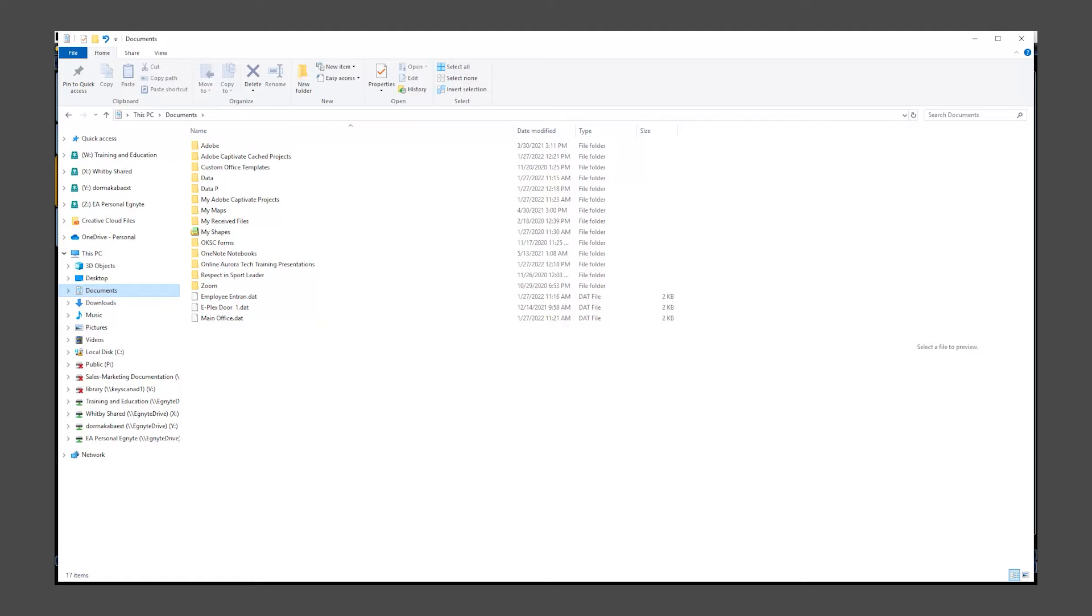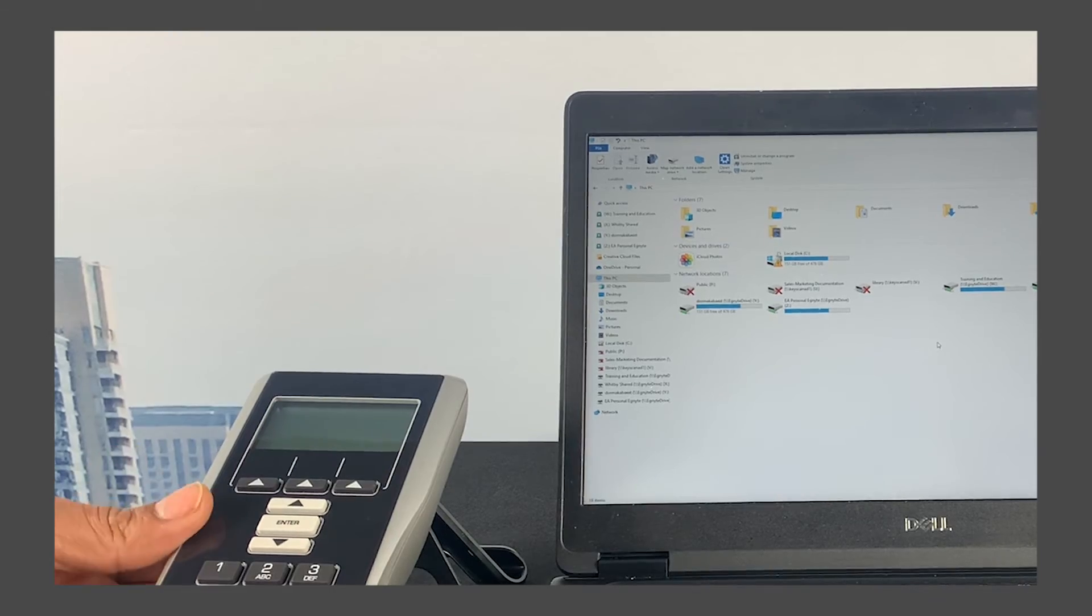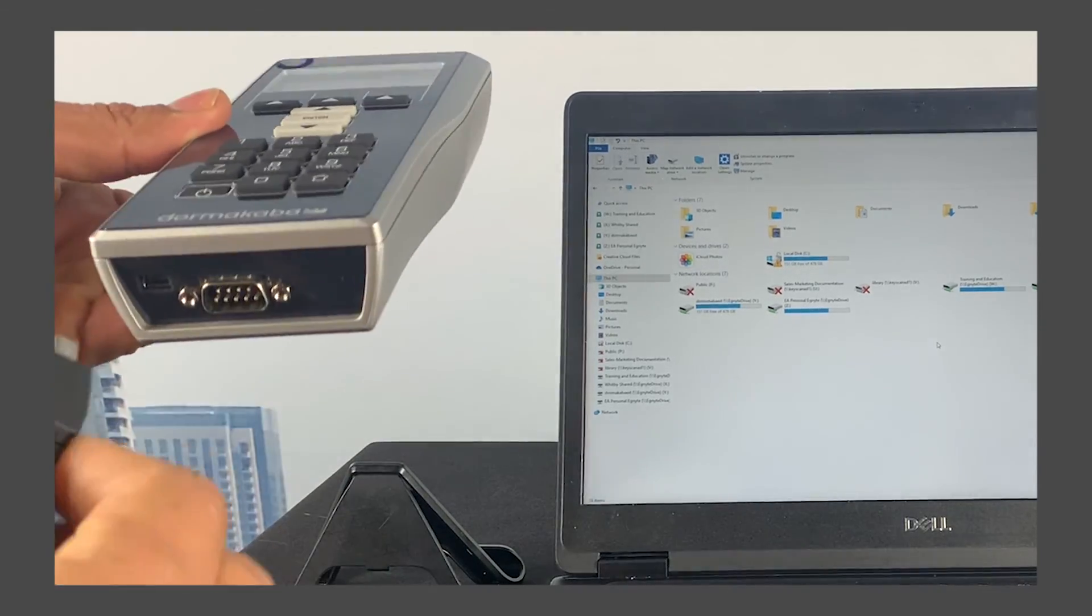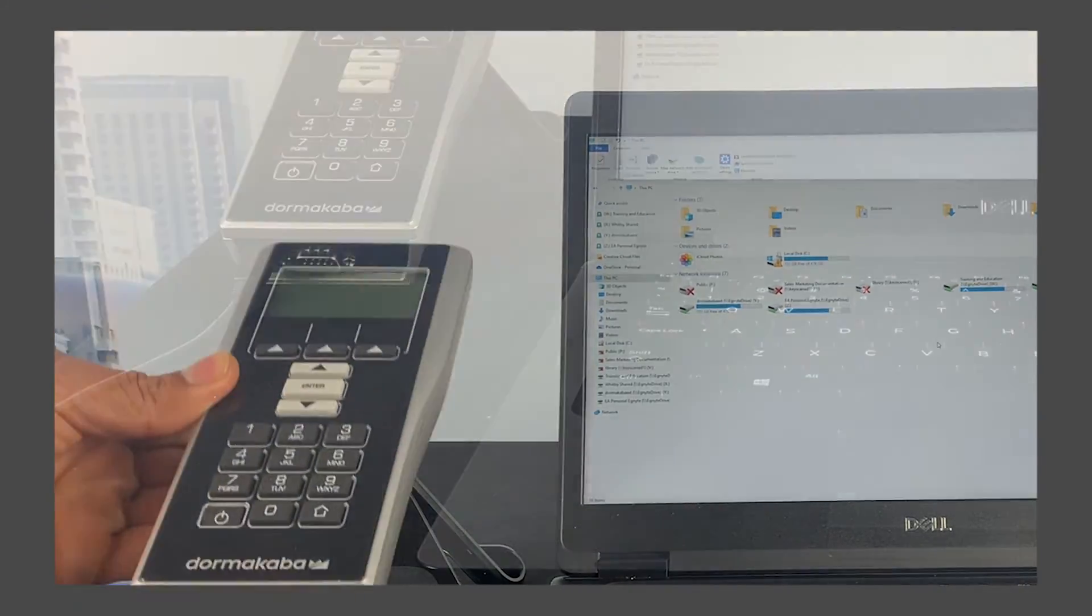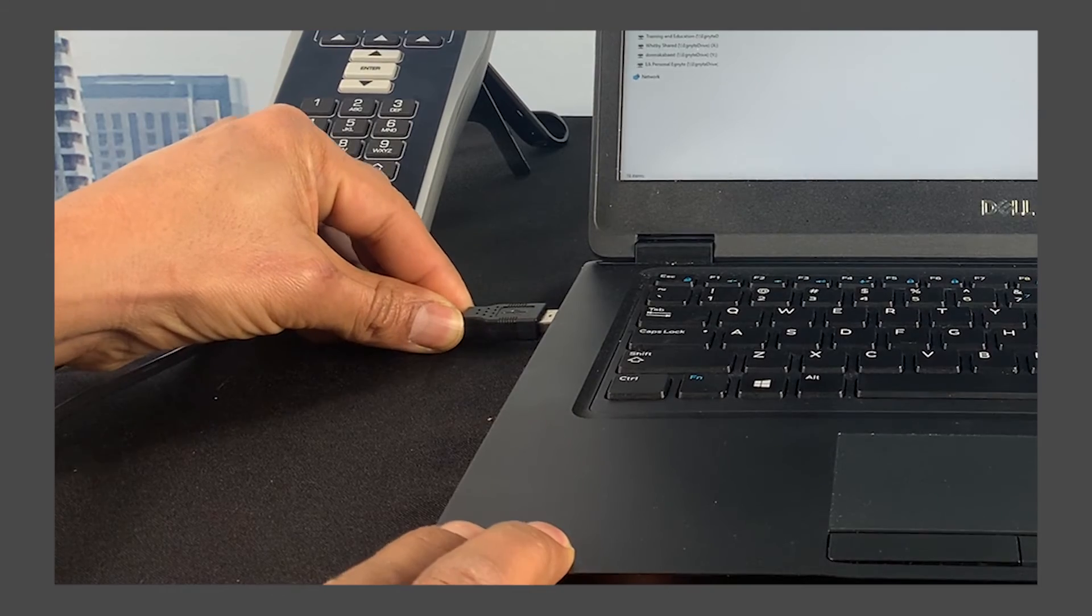Next, we will need to transfer this door program file to your MUnit. Connect the MUnit to your computer using the provided USB cable.